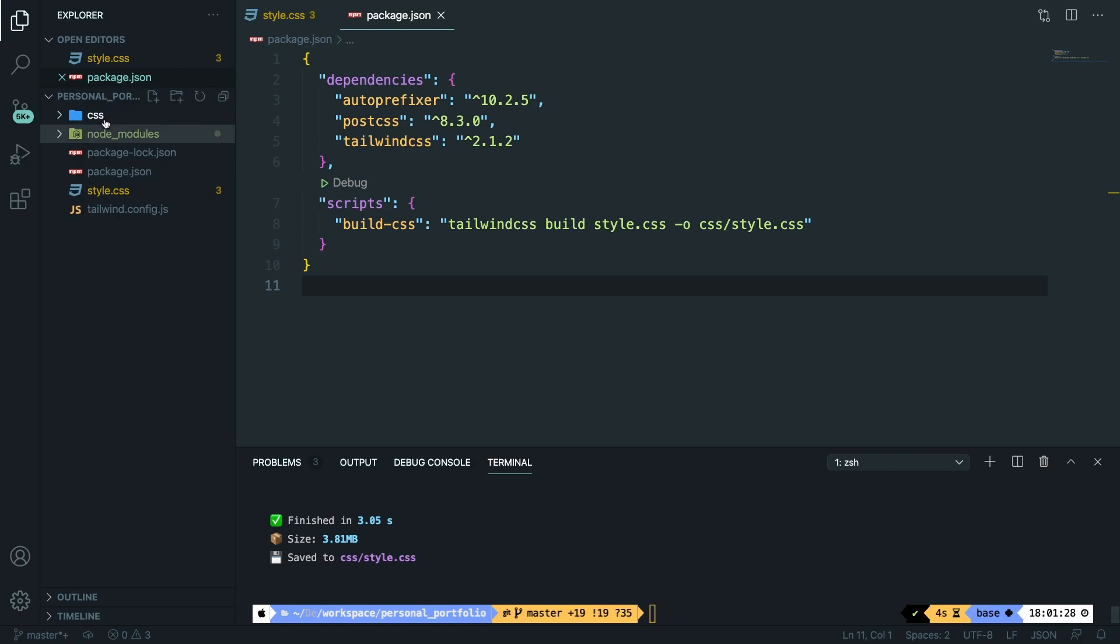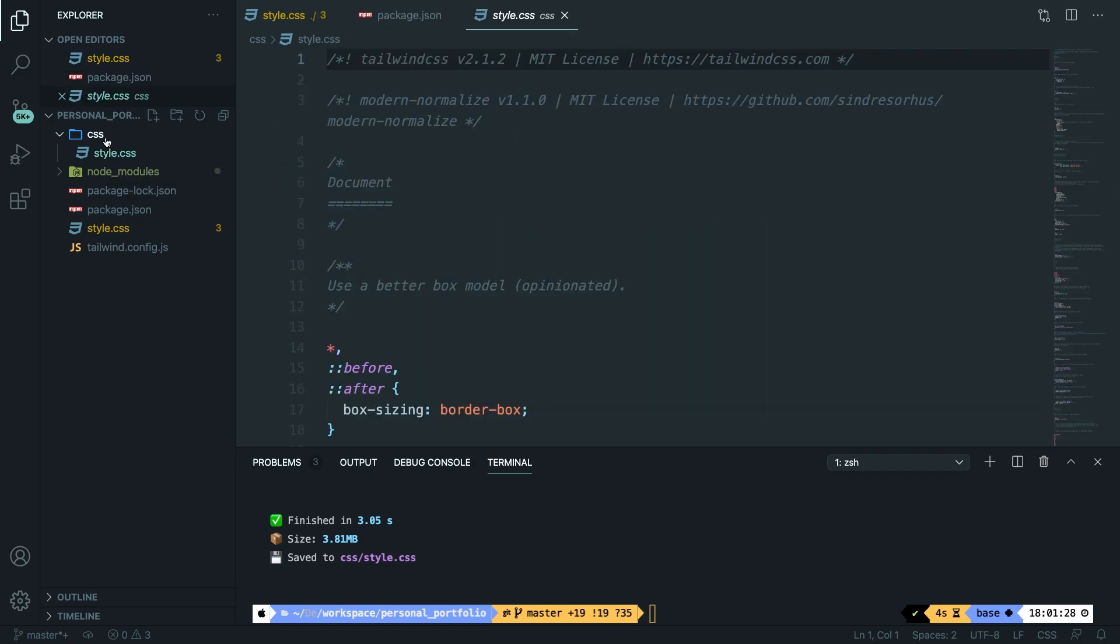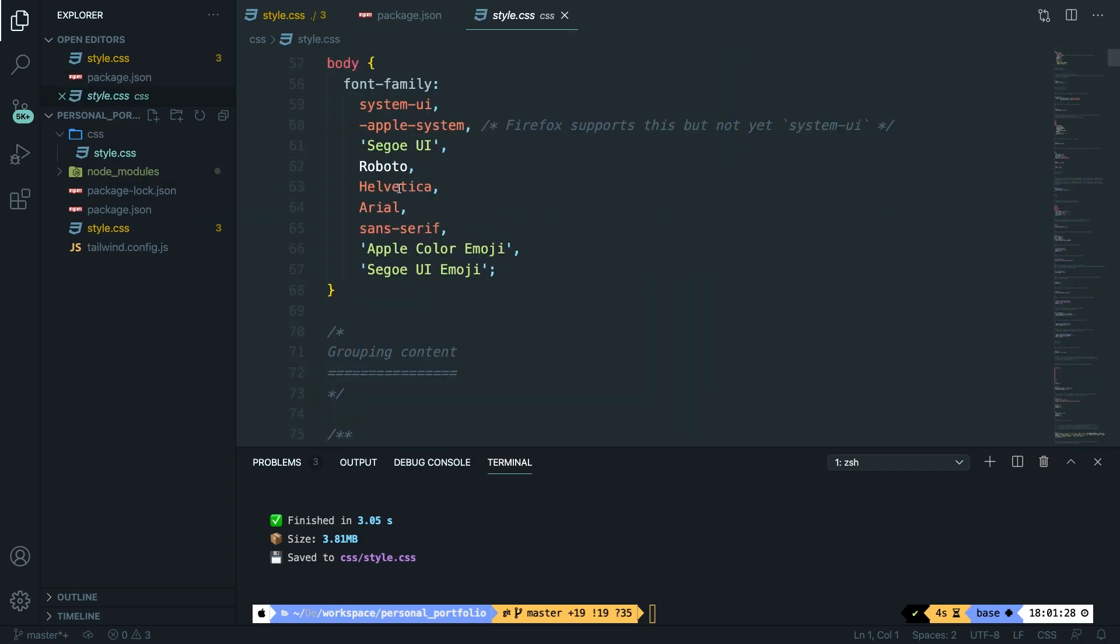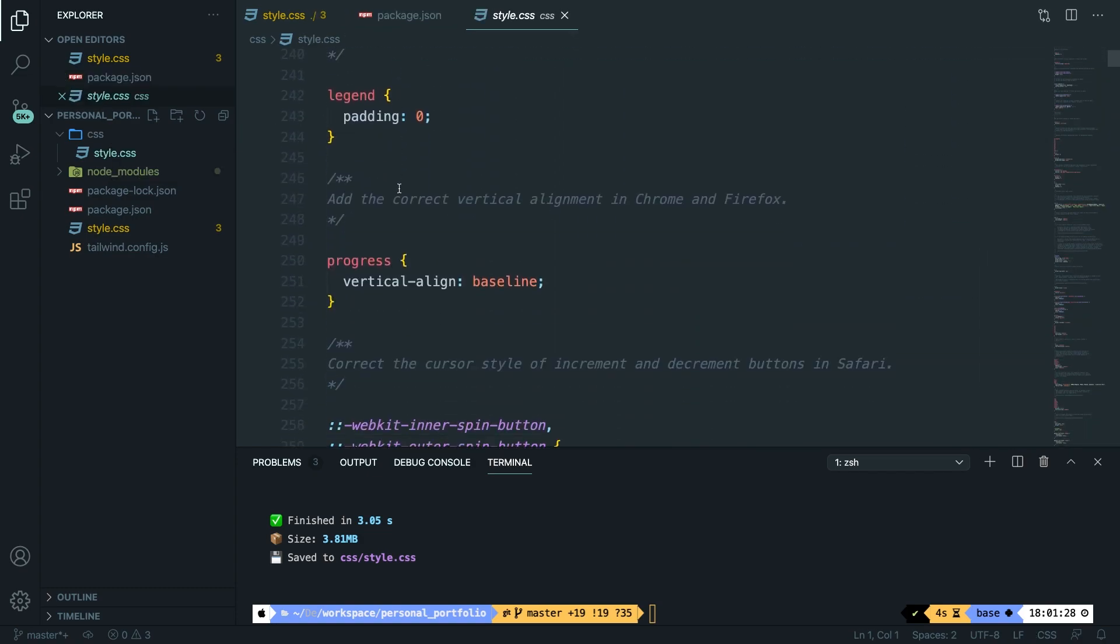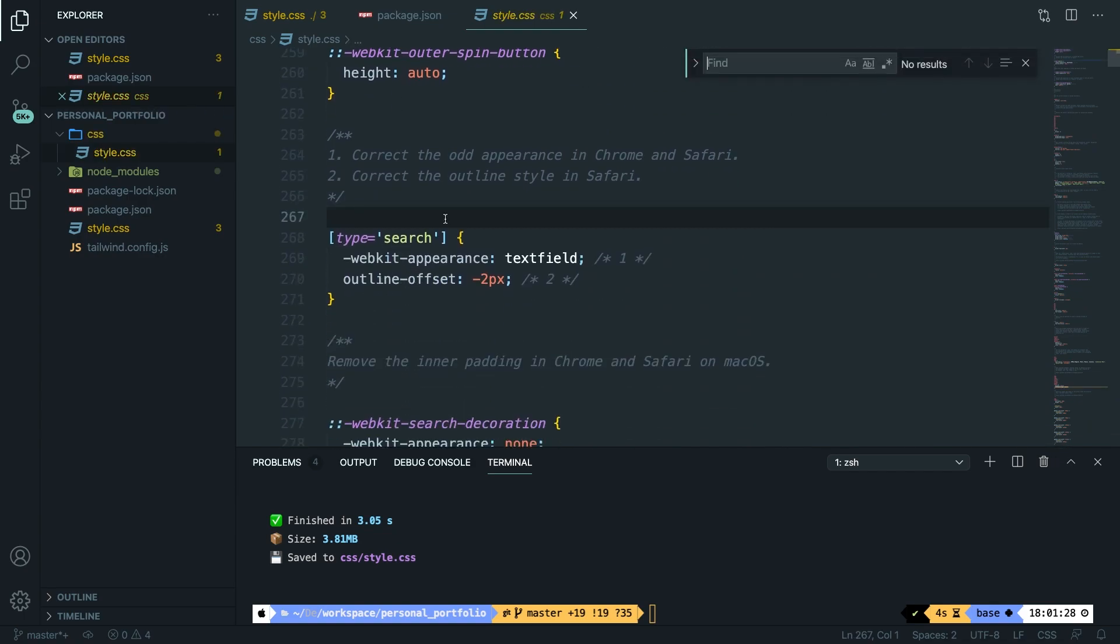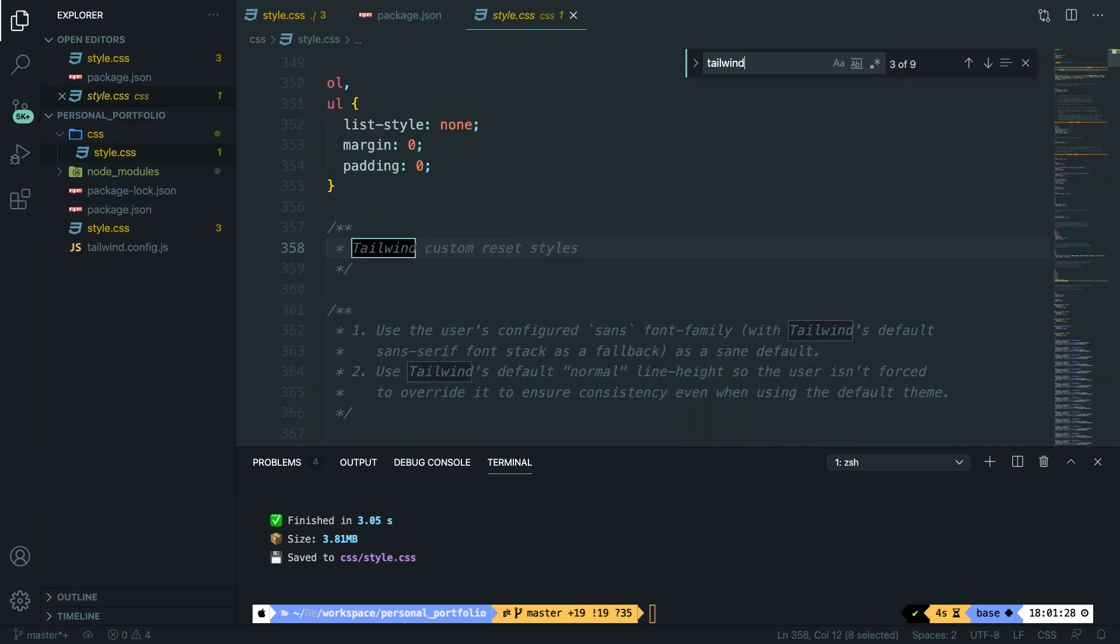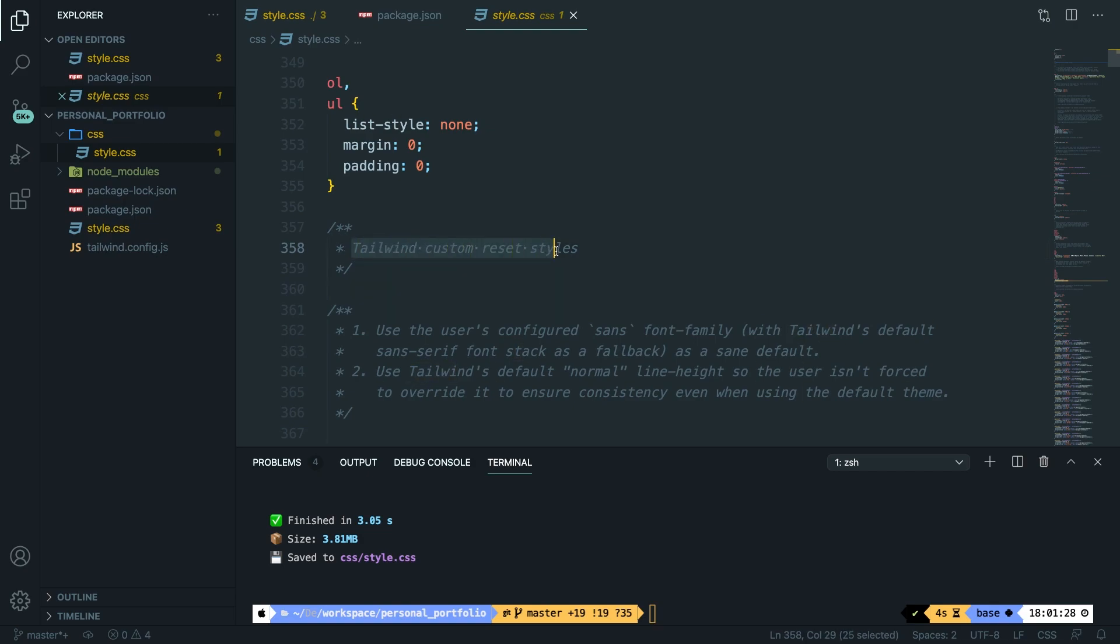So as you can see a new folder called css has been created. Let's open it with a file called style.css. All right, you can see that we have a lot of styling right here. And to make sure that it is Tailwind, let's press Command or Ctrl+F and let's search for tailwind. And as you can see the Tailwind custom reset styles have been added.